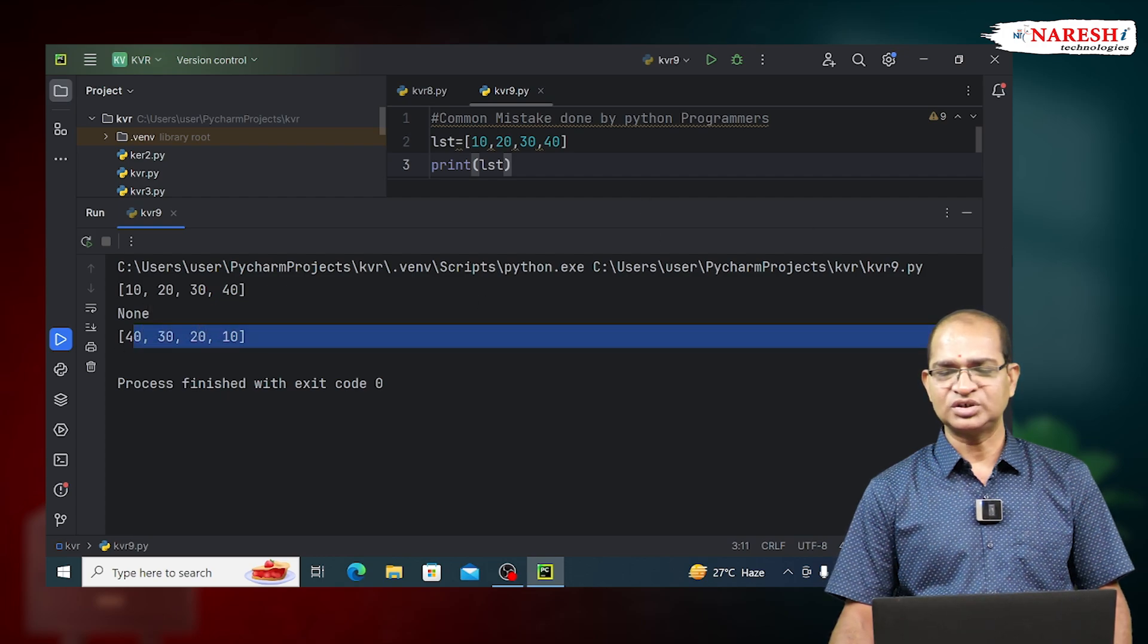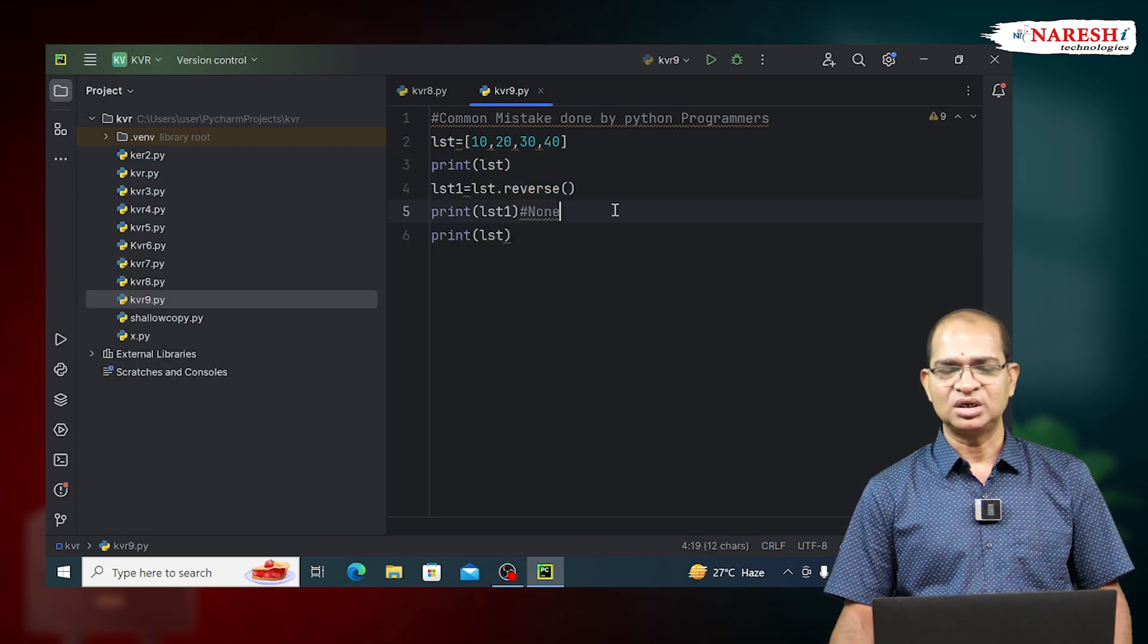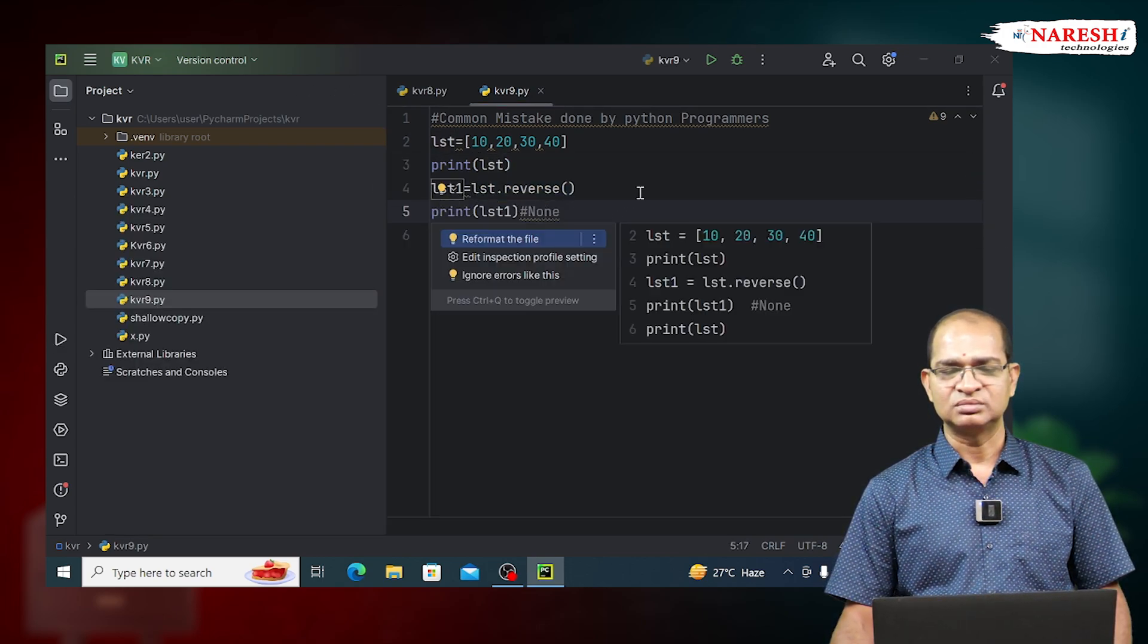So, reverse function will reverse the data in LST itself. It will not keep it in LST1.